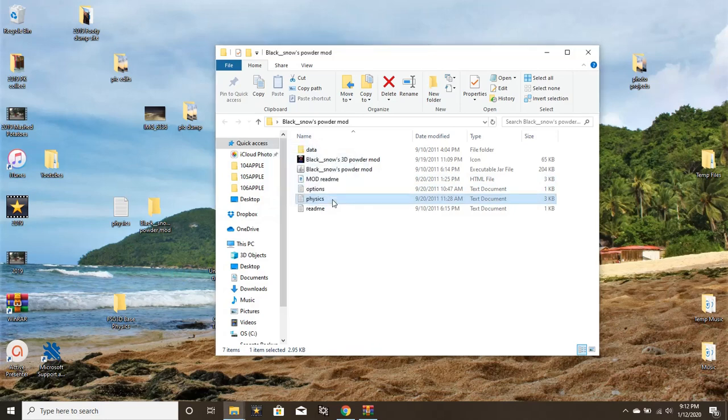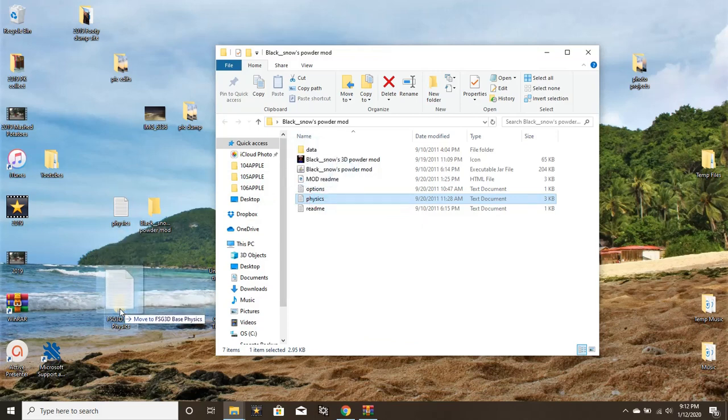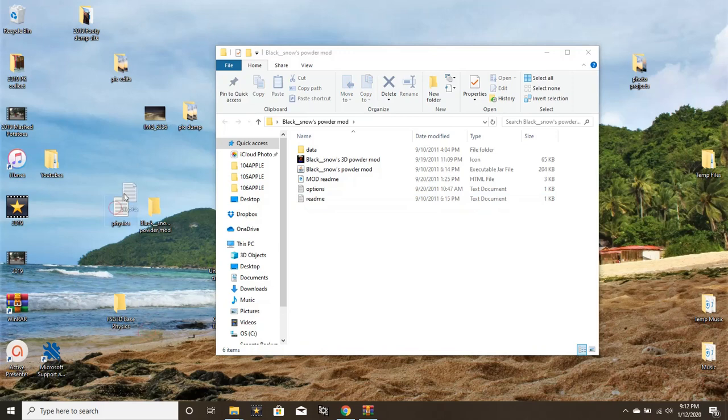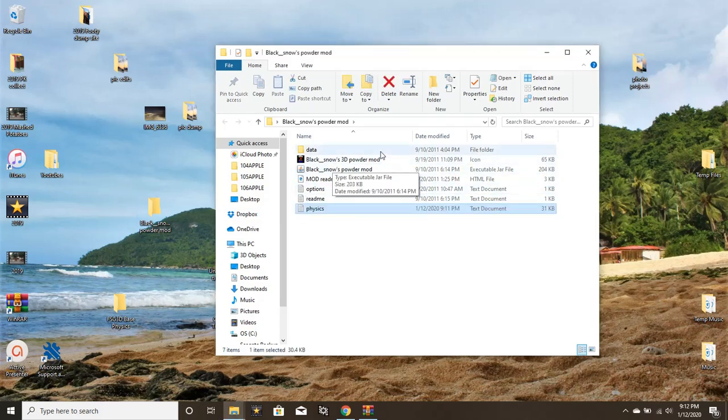I already did that—it's called FSG 3D base physics. What you're going to want to do is save this physics text document just in case you need it, because what we're going to be doing is actually replacing it with the new one that we just downloaded. I'm going to drag this and drop it into the base physics folder that I made earlier. I'm going to take this new physics text file that we just downloaded and basically just drag and drop it into this folder.